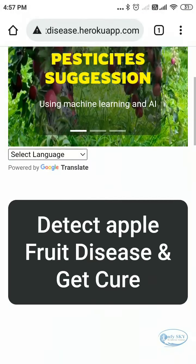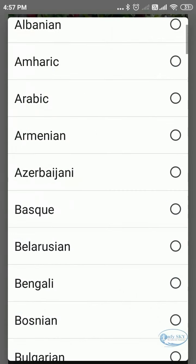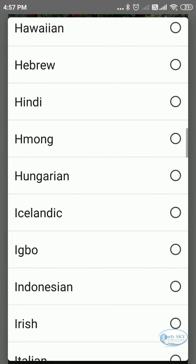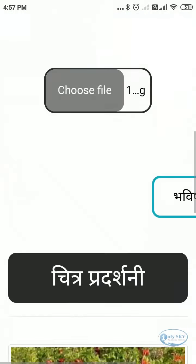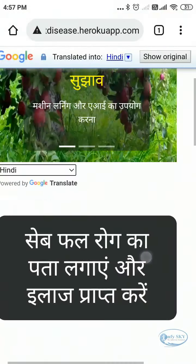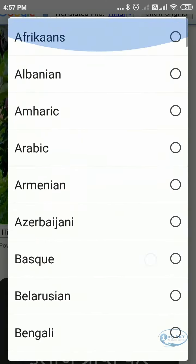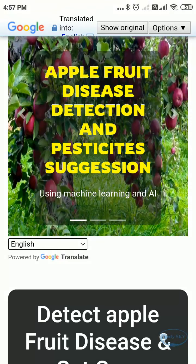Here you can select the language — whichever language you want. I'll select Hindi and see — it is converted to Hindi now. You can select any language. For the prediction demo I'll use English since it is known by everyone. Now it is converted to English. You can use any language like this.